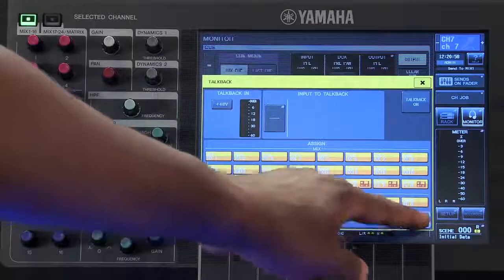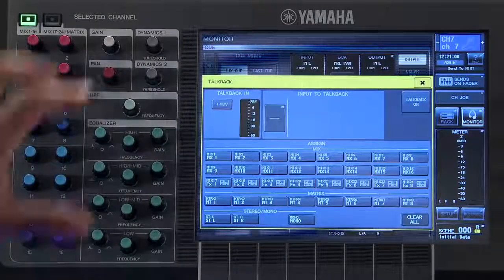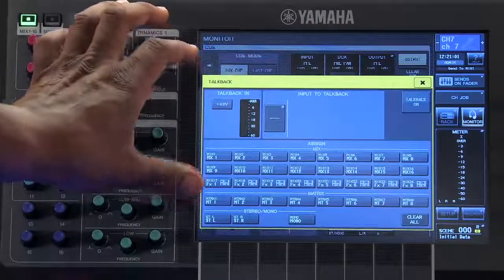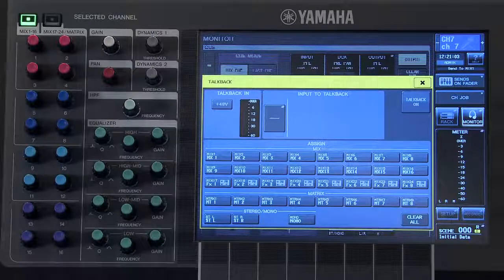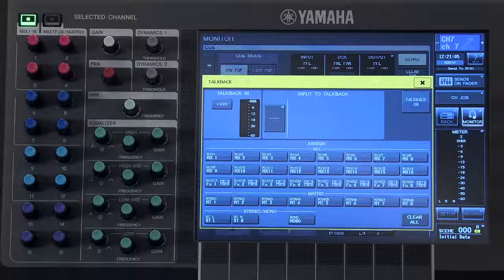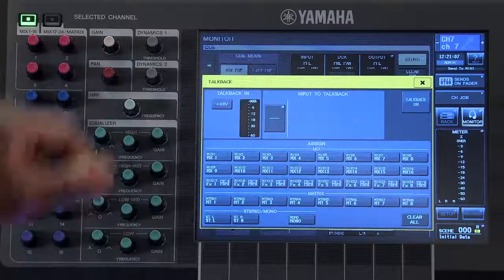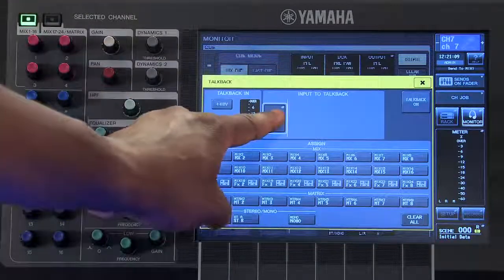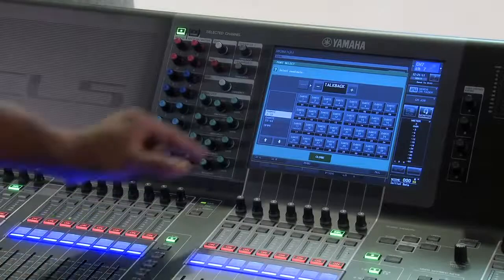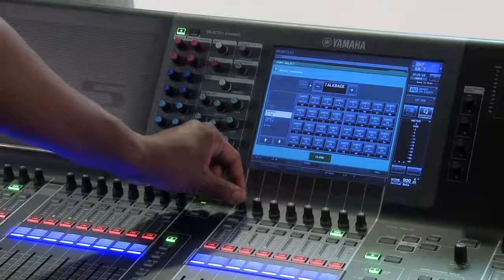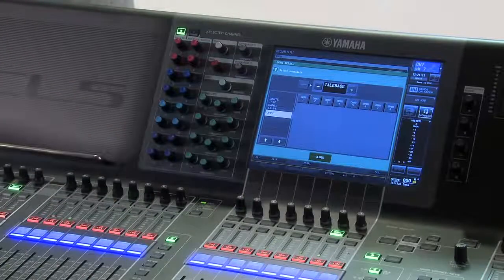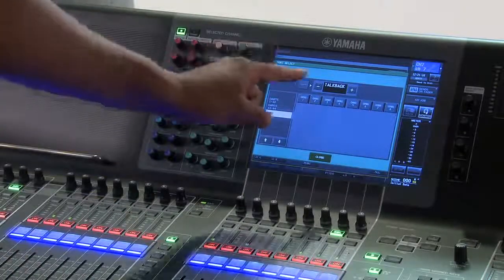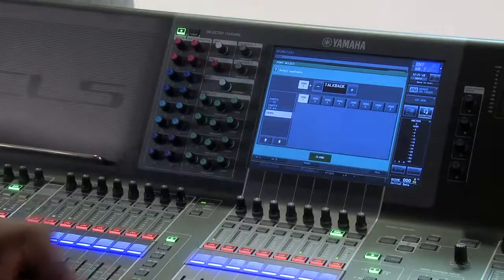If you wish to use one of the omni output ports in the back of your console to insert your talkback mic, you can select it by touching in this area here, choosing omni from the left-hand side, and then selecting the omni input port.